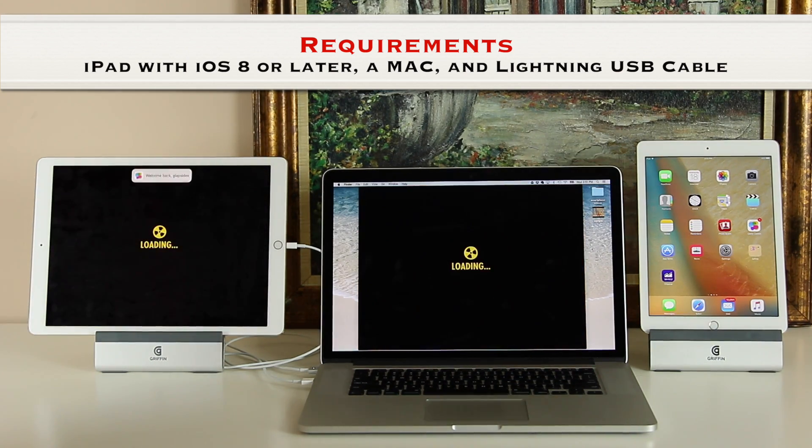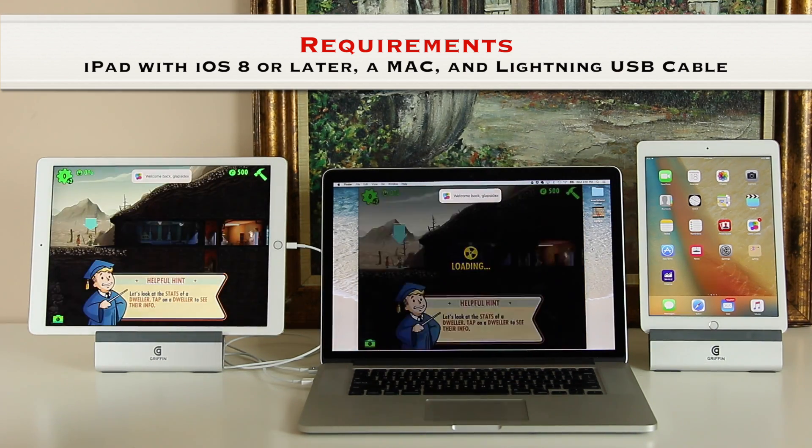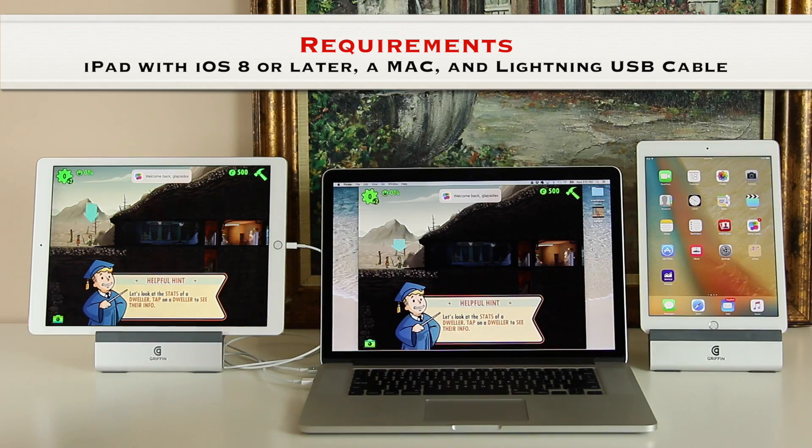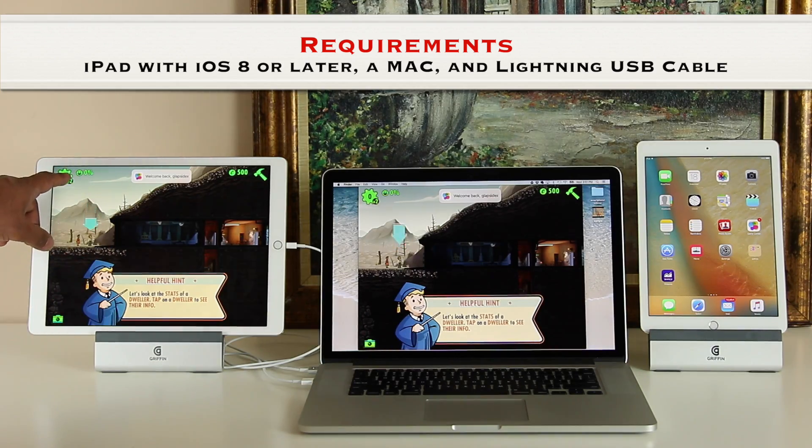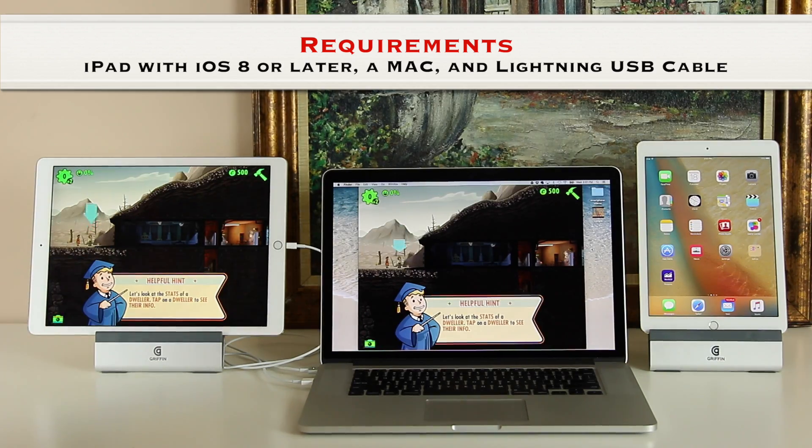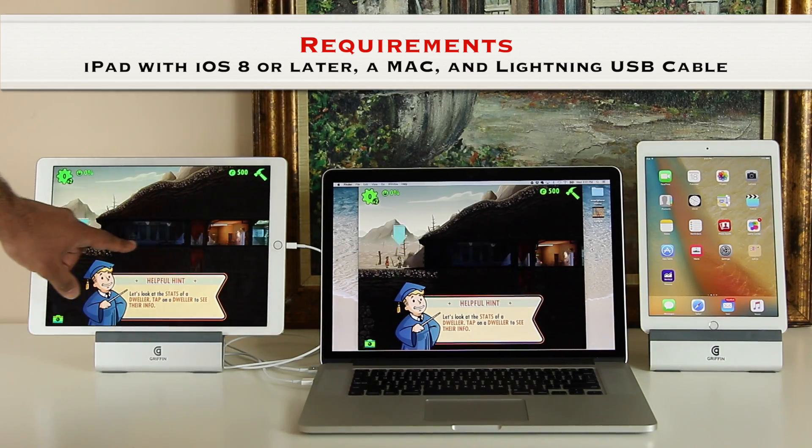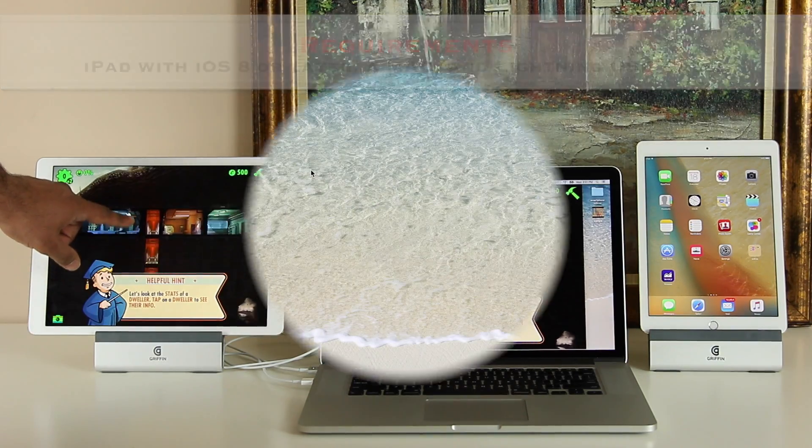So, the first step is to connect your iPad to your Mac with the lightning cable and then let me switch into my Mac to show you the next step.